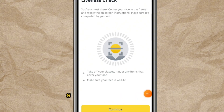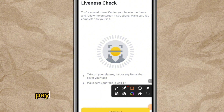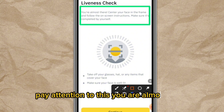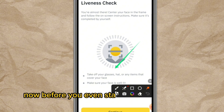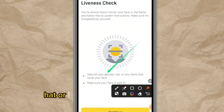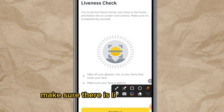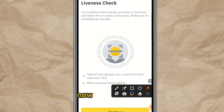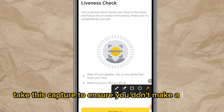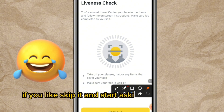The next page is the second phase of verification — the liveness check. It says: 'Center your face in the frame and follow the on-screen instructions. Make sure it is completed by yourself.' Before you start, take off your glasses, hat, or any items covering your face. Make sure your face is well lit and both ears are visible. Watch me take this capture so you don't make a mistake.